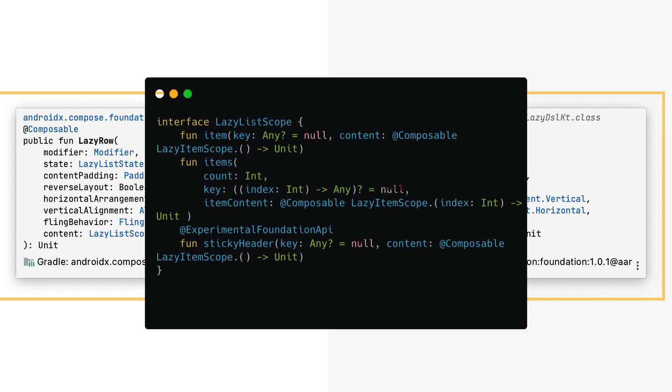Please look at the LazyListScope interface to learn why it is so important. The interface provides a set of functions that help you in building lists. Items allow you to set a list of item data you would like to use in each list item. Once you set the data, you also need to provide an item content that is composable and used for displaying every item in your list.